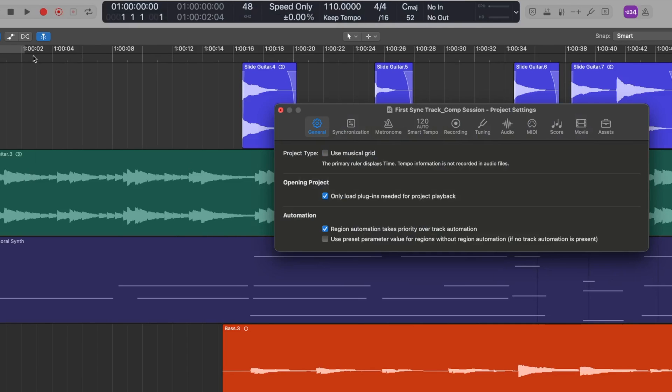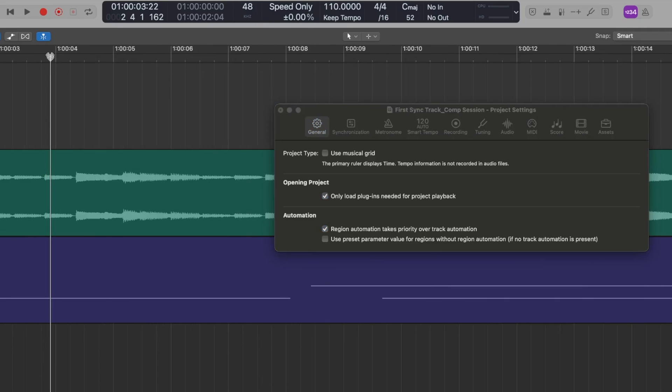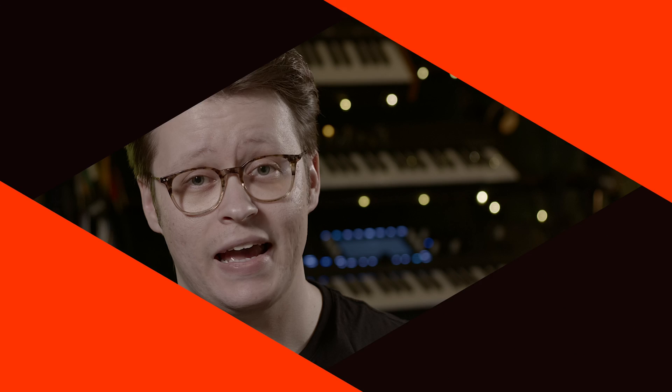This may be more appropriate for tracks without strict tempos, experimental tracks or audio production work like Foley and Sound Design. However, in some cases you really want to see both. In film score for example, it may be beneficial to see both the timecode of your cues and the bars of your composition.